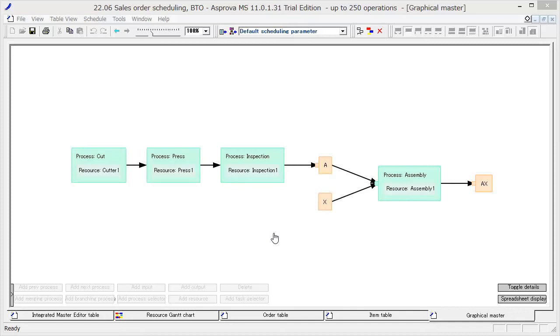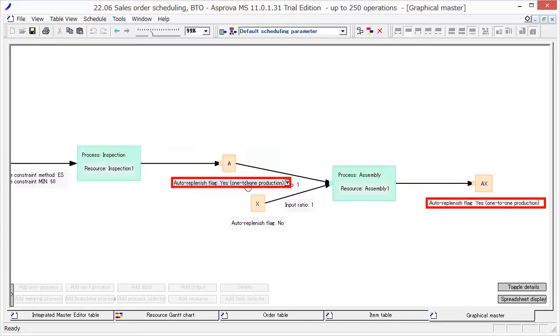Next, I am going to explain how to schedule BTO production. Here, we have 1 to 1 production of A and AX items.